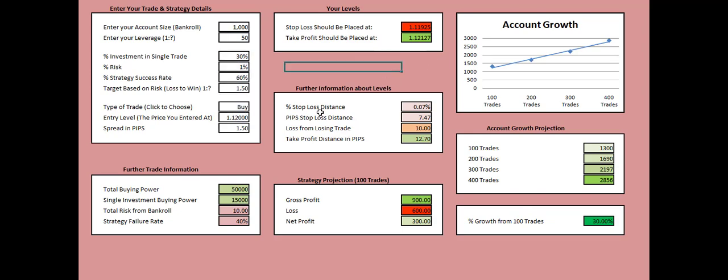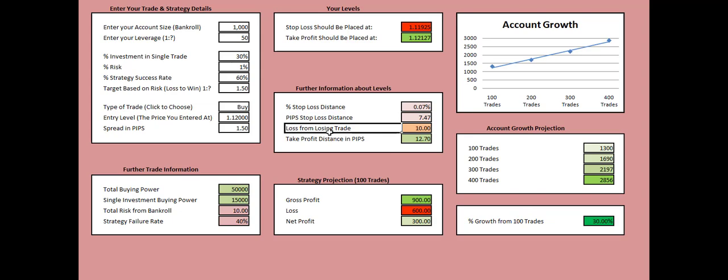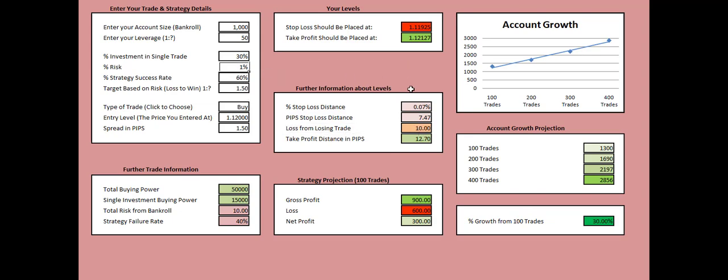The further information about the levels says that your stop loss order is at 0.07% distance from your entry price. Meaning that the difference between 1.12 the entry price and the stop loss at 1.1192 equals to 0.07% or expressed in pips this is 7.47 pips or approximately almost 8 pips. The loss from a losing trade will equal to $10 as stated by the 1% rule from the maximum risk we're willing to take, and at the same time your take profit order will be at 12.70 pips distance and this is all created by the calculator by itself.